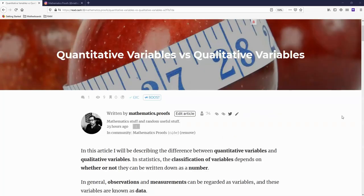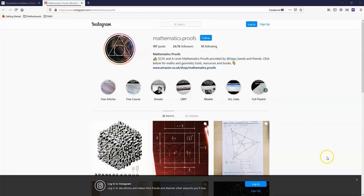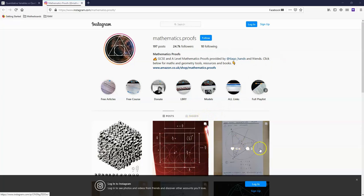If you want the article that I've written related to this video, please visit the link below this clip. For more mathematics videos, stay subscribed to my YouTube channel or subscribe if you haven't already done so. If you are interested in more mathematics proofs, visit mathematics.proofs on Instagram, where I regularly post GCSE and A-level mathematics proofs. Thanks for watching this video and I'll talk to you again soon.